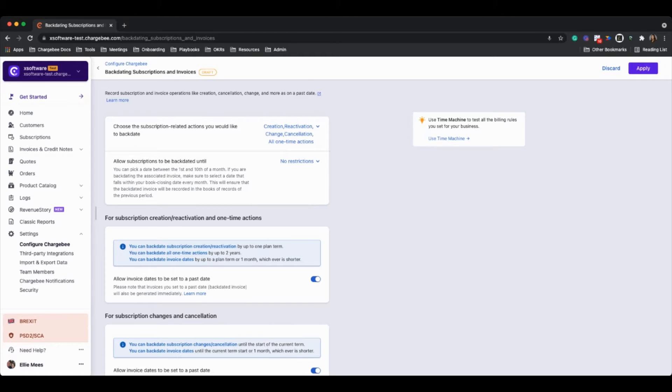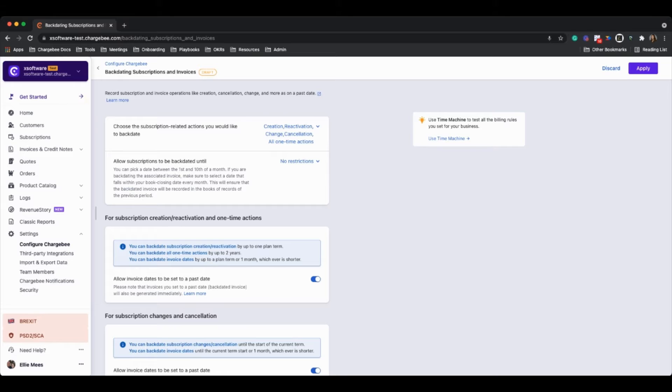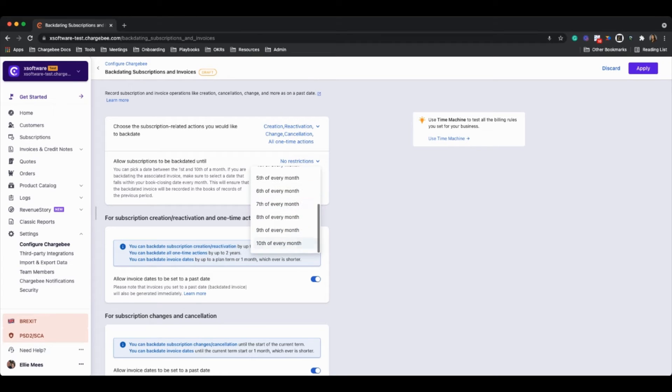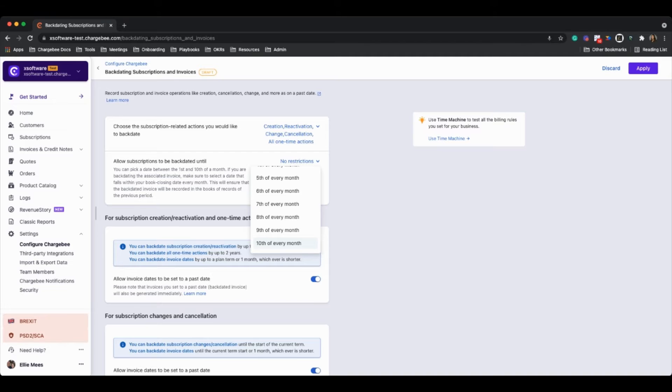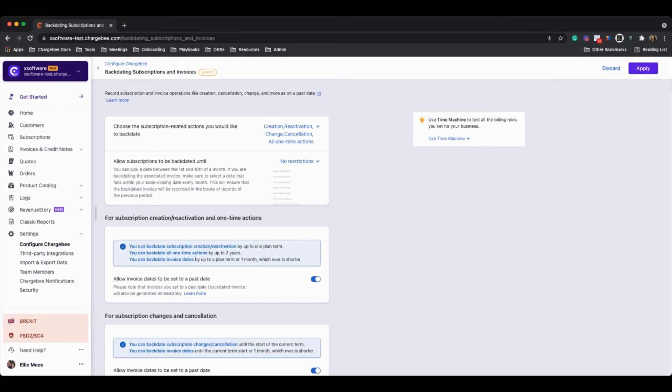What we can also do is choose a date essentially for backdating. So if we don't want to have any restrictions whatsoever, we can just leave it here, or we can choose a specific date of the month. And the reason why we have a limit of 10 here is because specifically for closing accounting books, the 10th of every month seems to be kind of that sweet spot. If you want to go beyond the 10th, you can just leave it as no restrictions here.